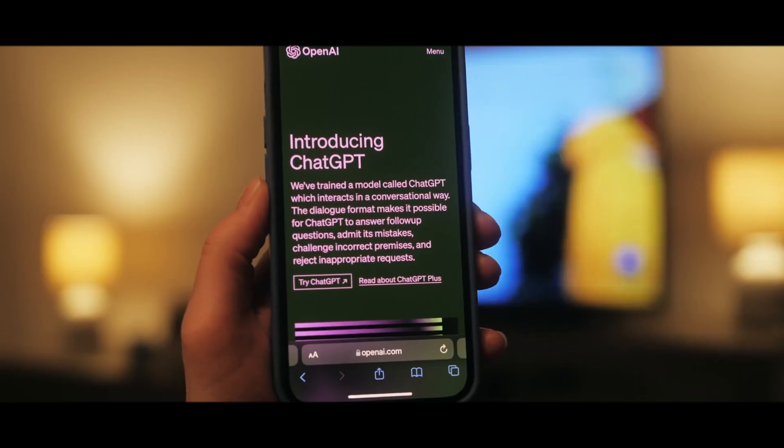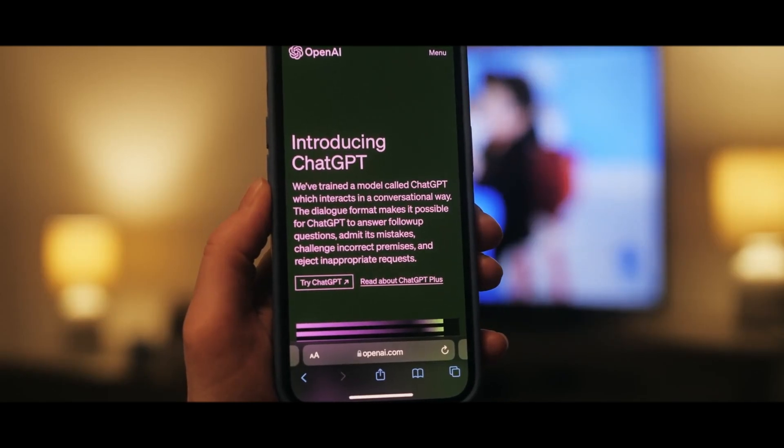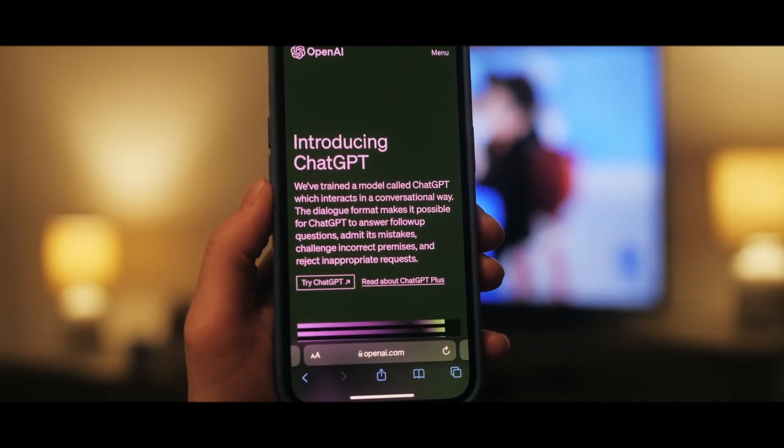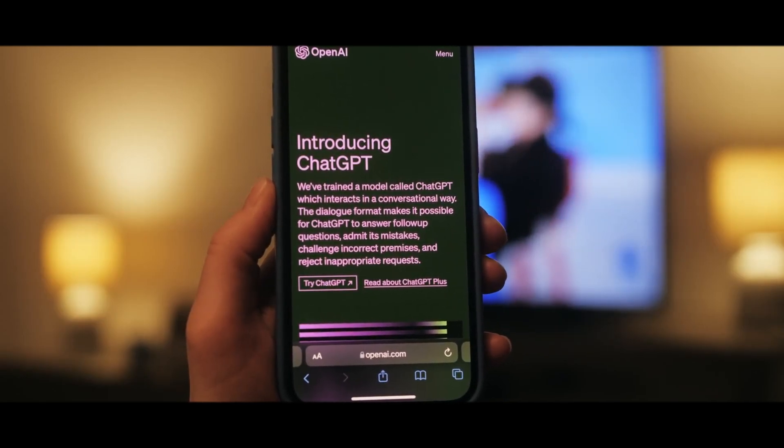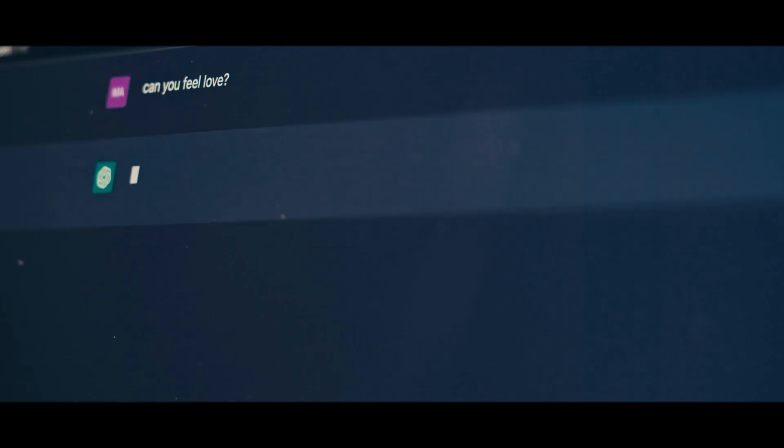ChatGPT4: Its applications are heavily centered around text generation, conversation, and text-based problem solving.